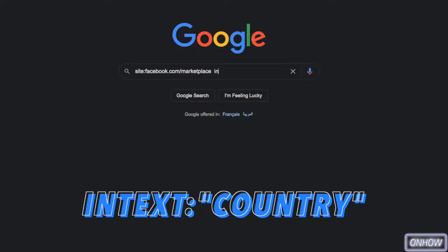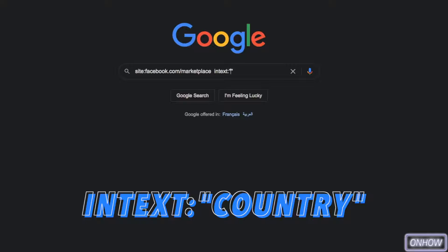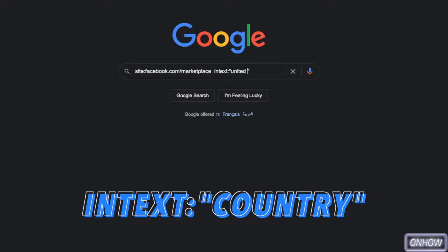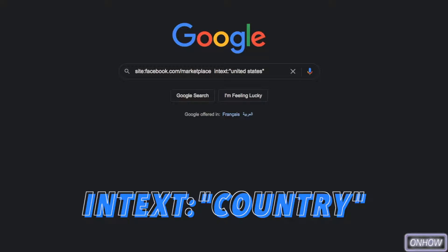Type in intext: and two quotation marks. Between the quotation marks you will type in the country or the state that you want to search in. For this demonstration I'm going to type in United States. Using this we will search inside all the country, which in this case is United States. After that, hit space multiple times again.